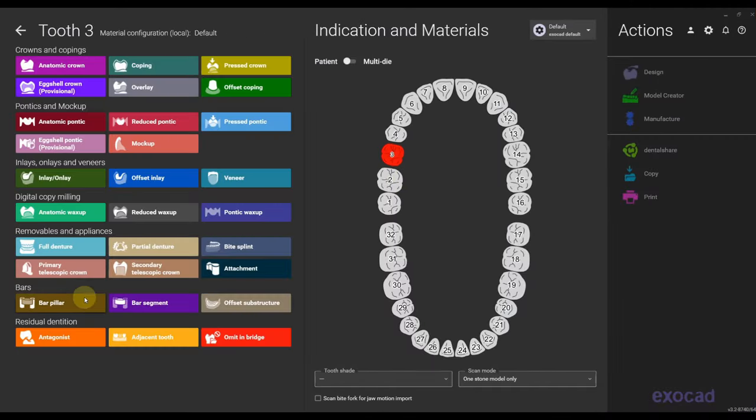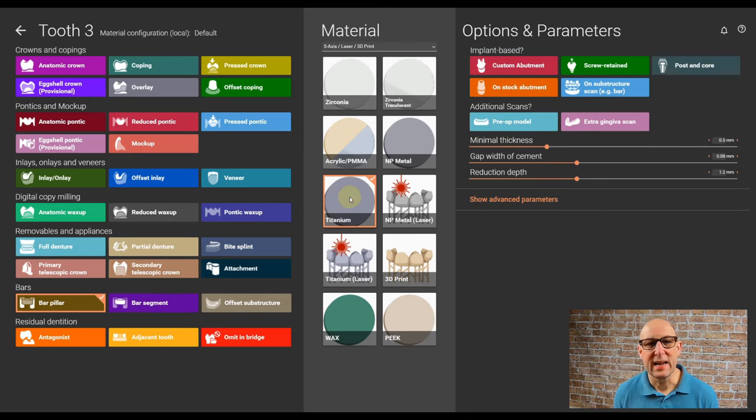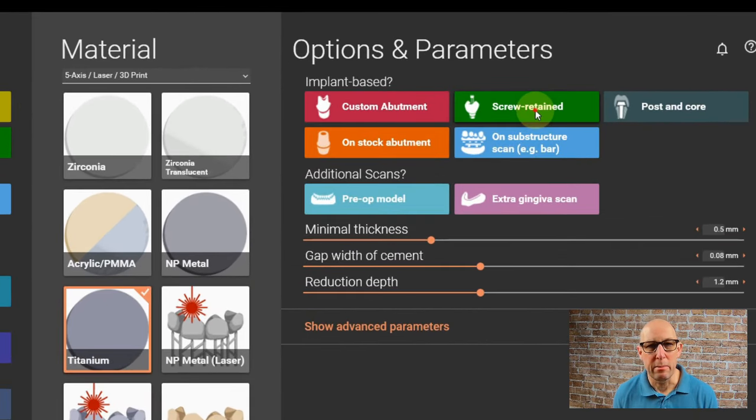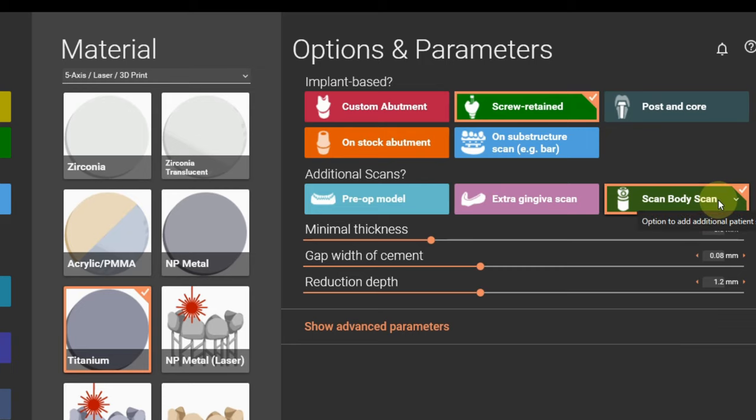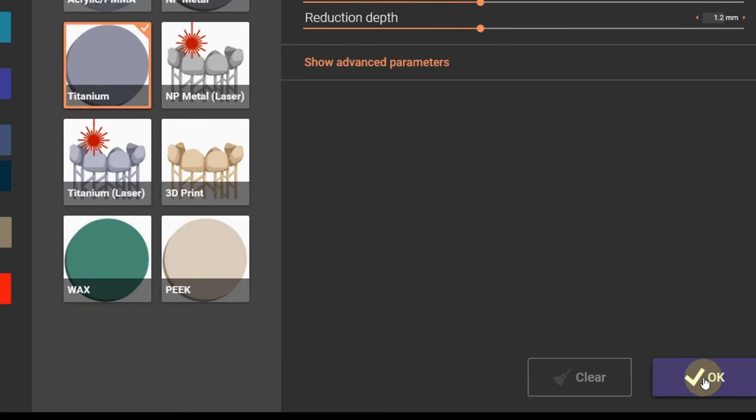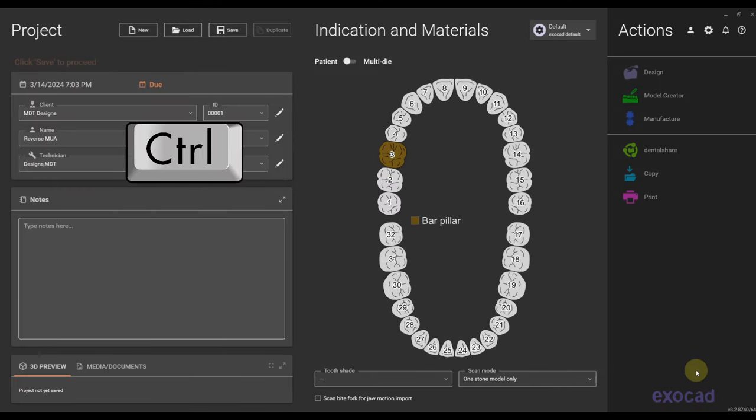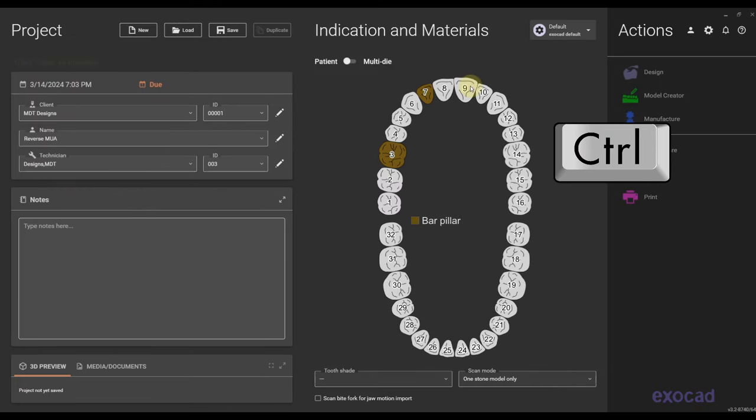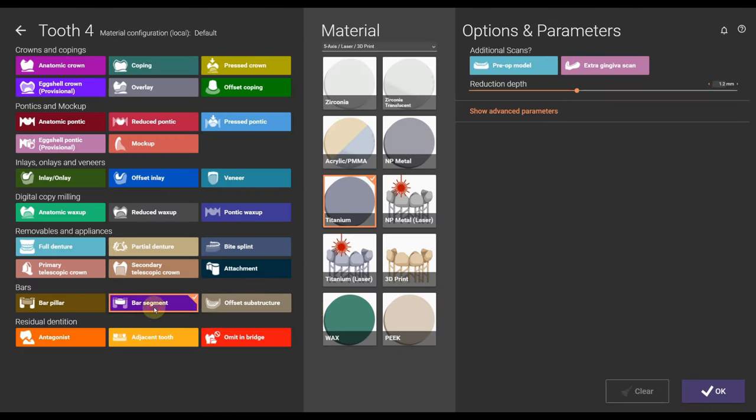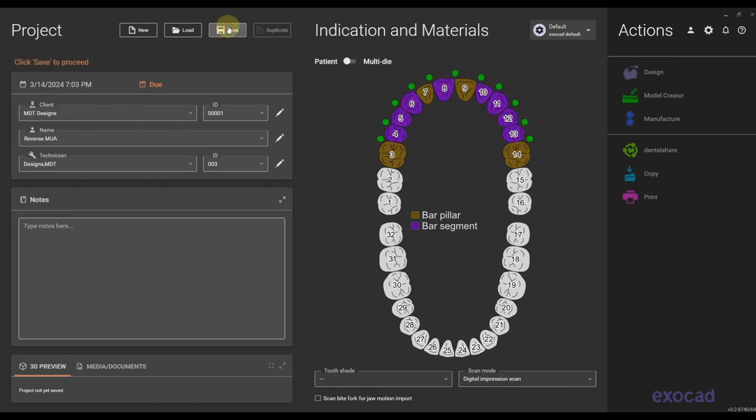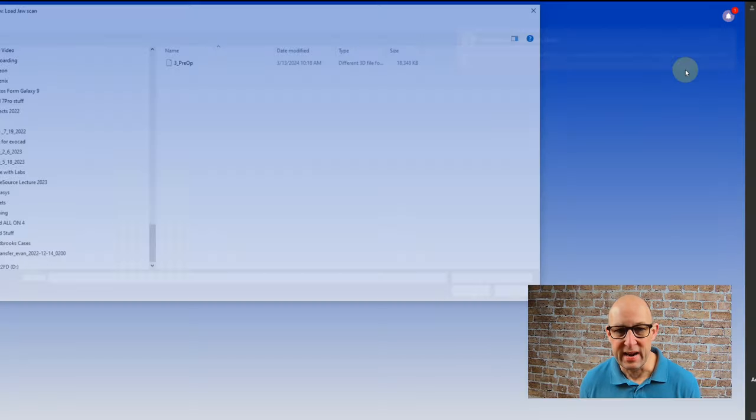Let's quickly set up the order form with implant sides as bar pillars and we're going to import also a scan body scan which we're going to make ourselves. I don't have one, I only have one scan. We're going to press control and assign all the other sides with bar pillars as well and then just like an all-on-4 case, we're going to make the pontics as bar segments. Then we're going to save the order form and go into the design.